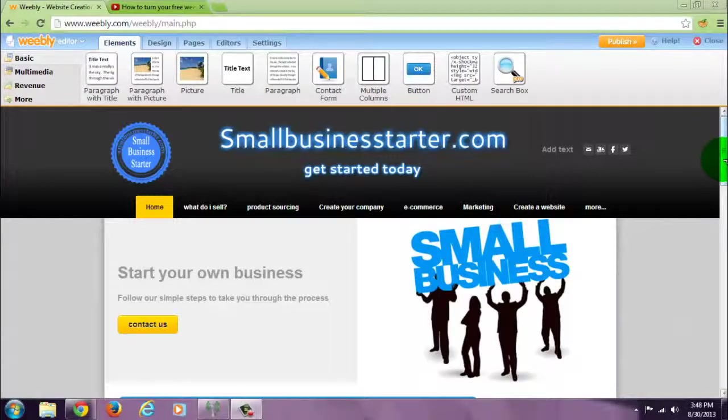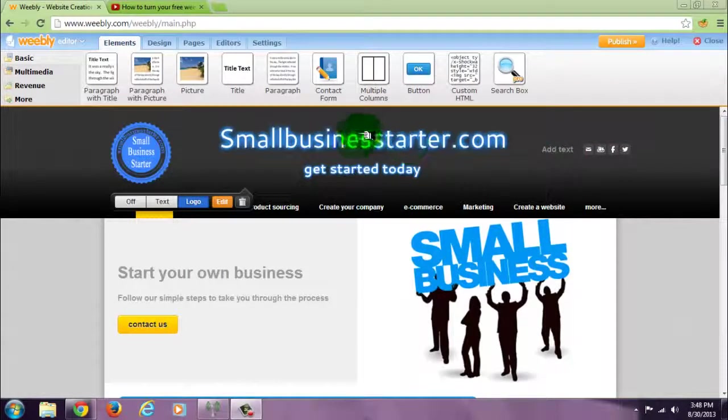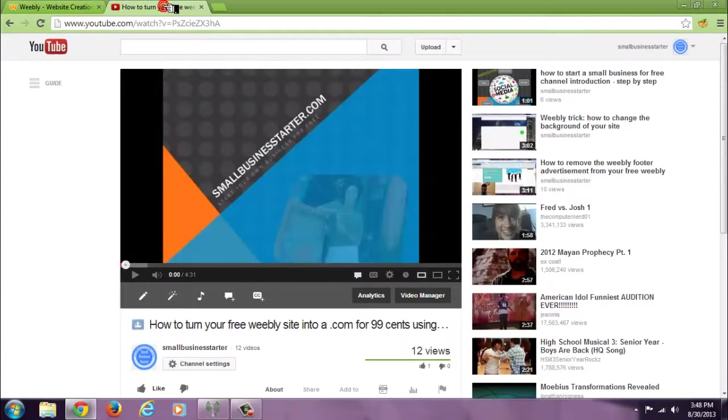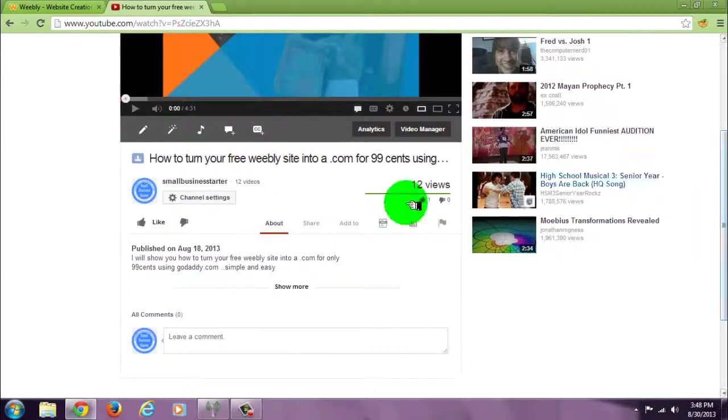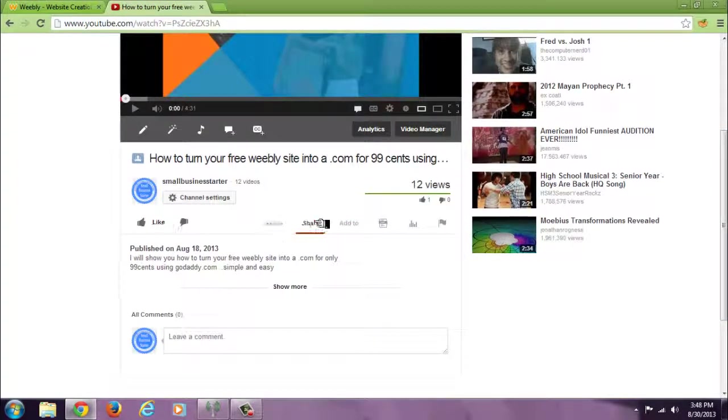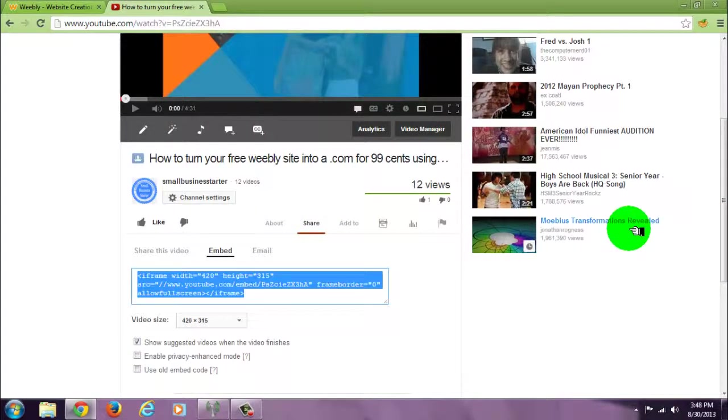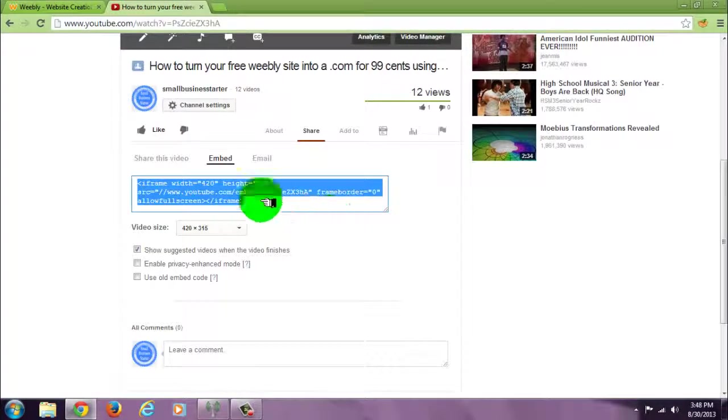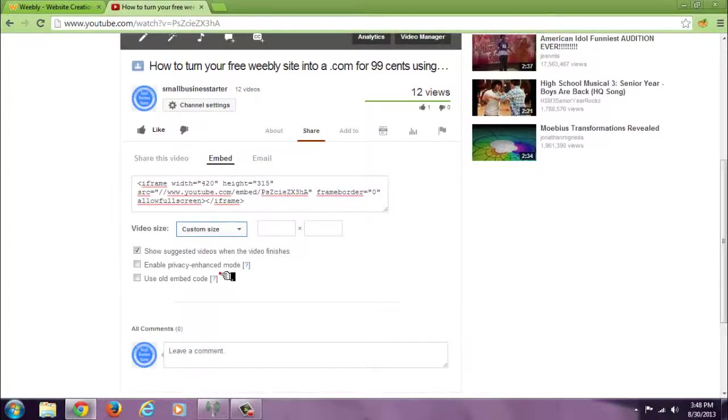I'm going to show you how to add a YouTube video and make it any size you want. Go to the video you want to add, click share, then embed. Now they give you an option to choose different sizes or custom size.